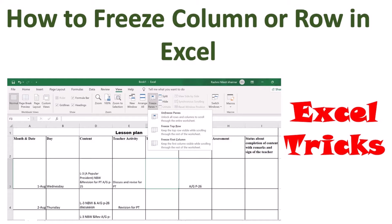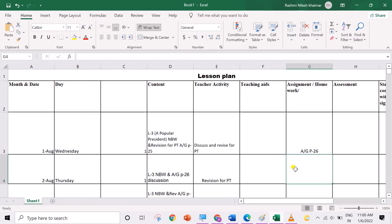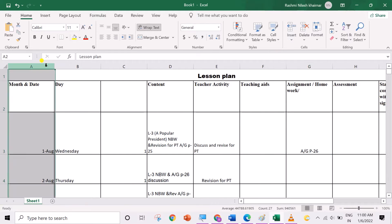Hello everyone. Welcome to Orchidzee Learning. Today, I am going to show you how to freeze column or row in MS Excel.